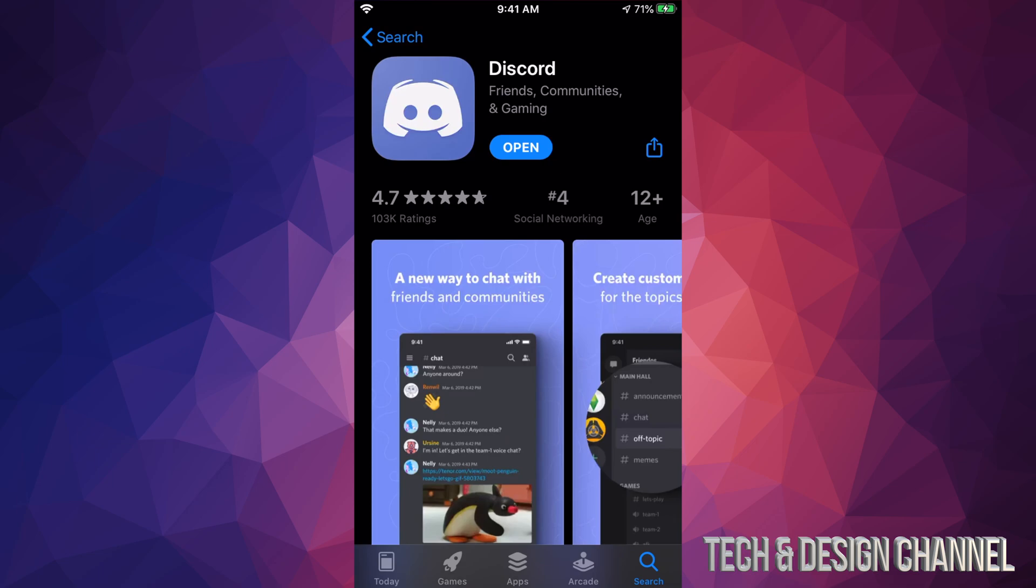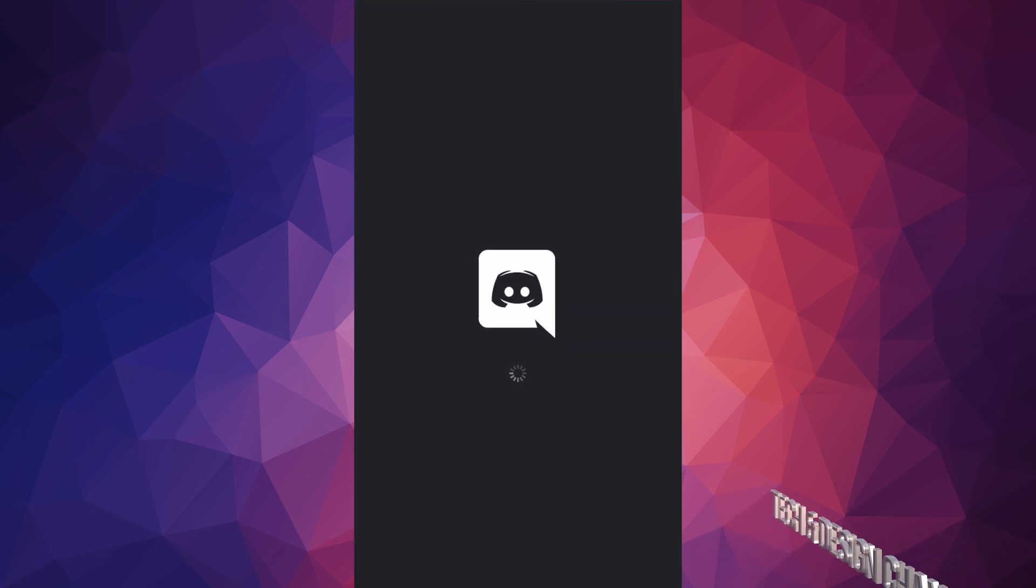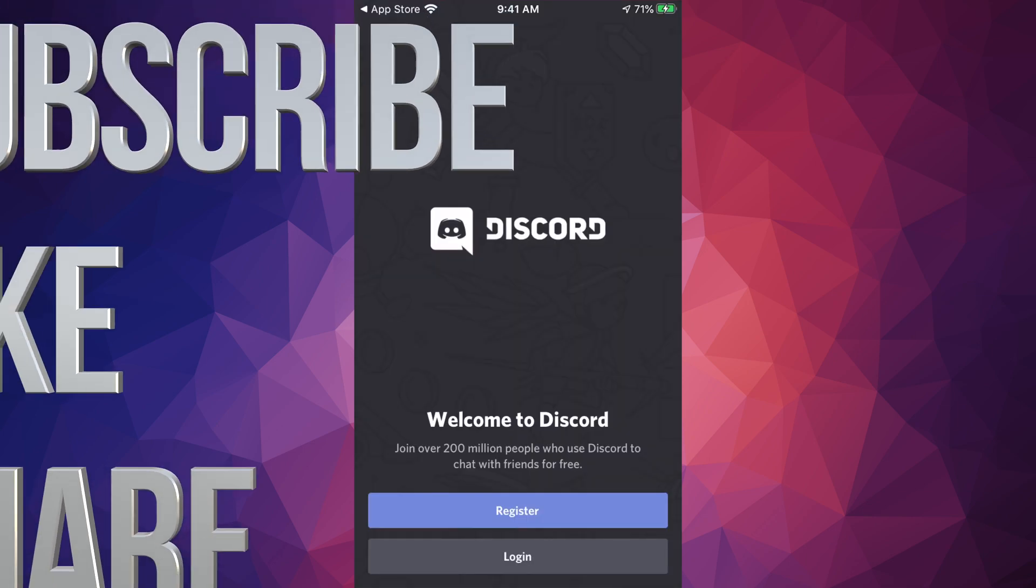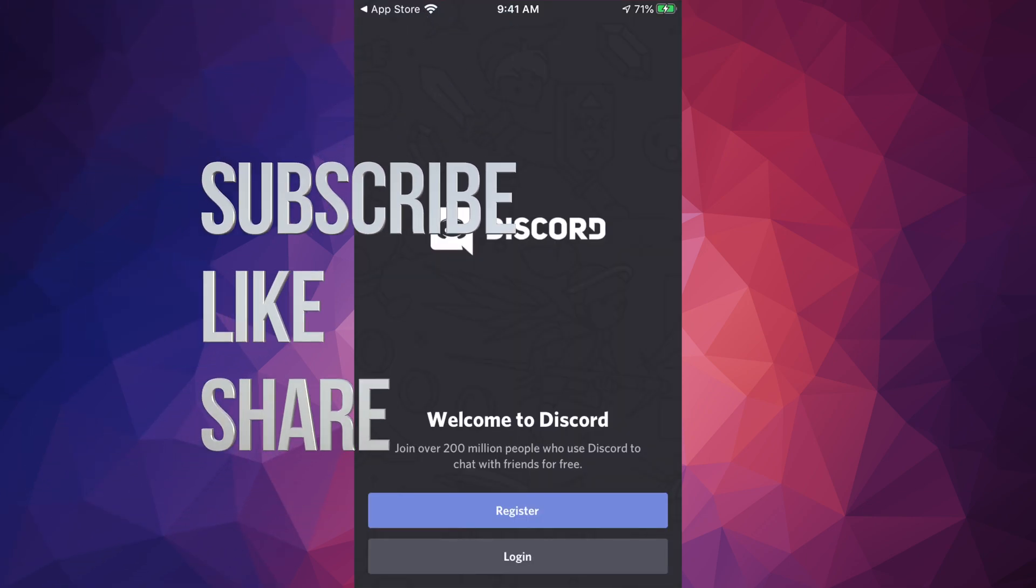So right now I can see that it downloaded. I can go ahead and open it, and that's how you can download Discord. Anyways, if you guys have any comments or questions, you can write down here in the comments area. Don't forget to subscribe and rate. Thank you.